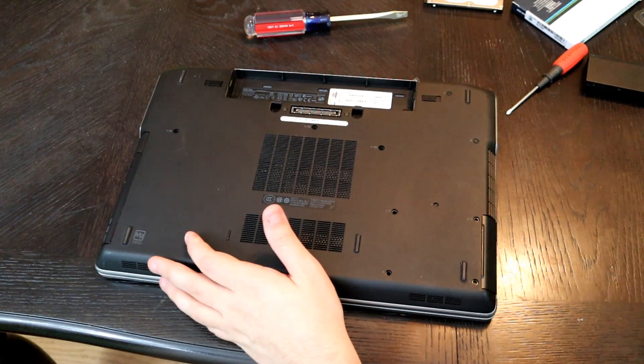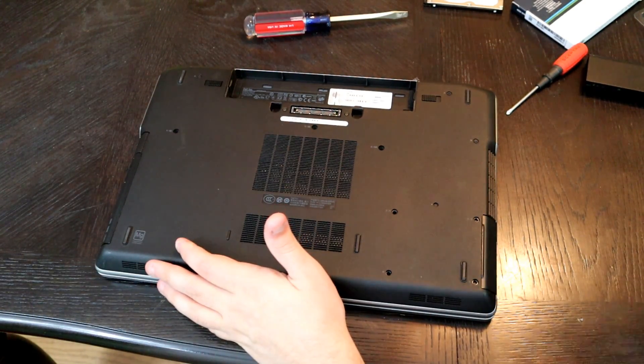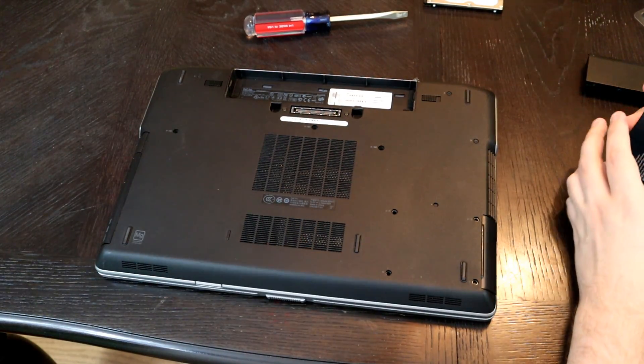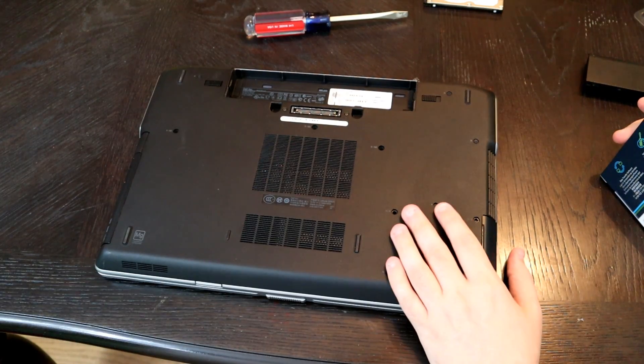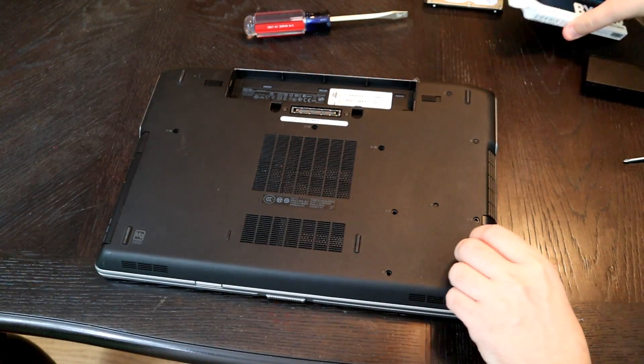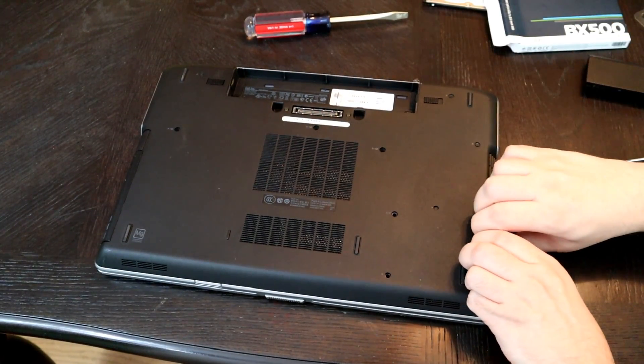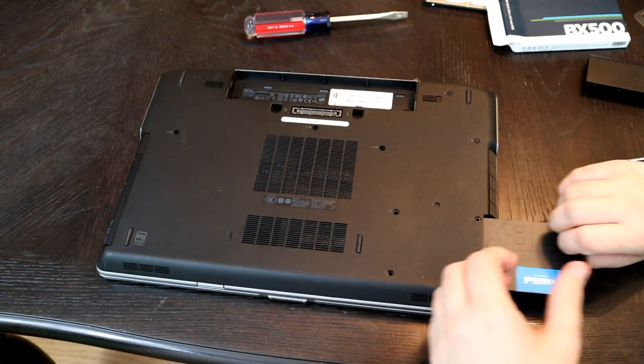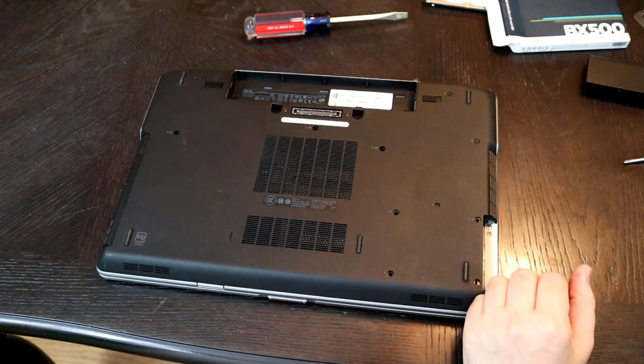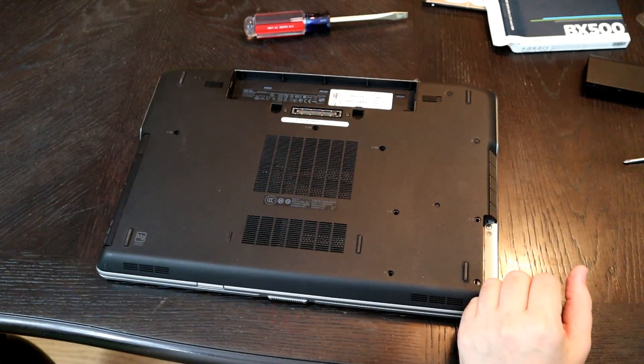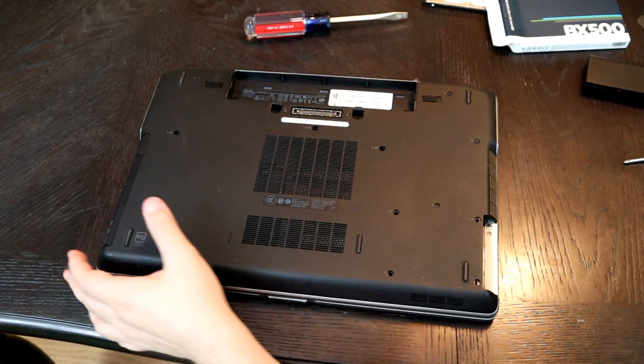So now all we have to do is reinsert. Congratulations guys. You've just replaced the hard drive. We need to get to RAM. So since that's not everything that we're doing, we're going to take that out and leave it out for now since we're doing a little bit more modification.